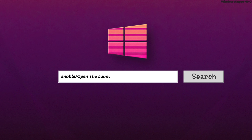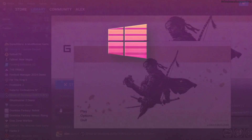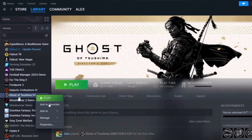How to enable or open the launcher again in Ghost of Tsushima Director's Cut on PC. Hi guys, welcome to our channel. Let's begin — if you have disabled the launcher, in this video I will guide you on how you can again enable or open the launcher in Ghost of Tsushima.